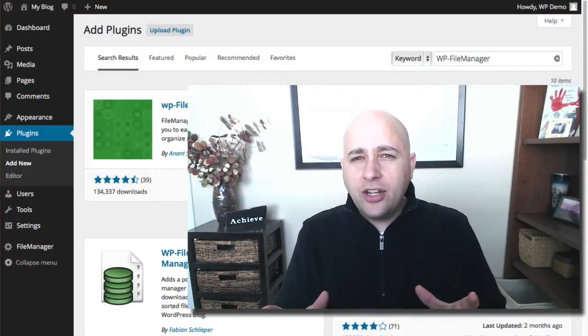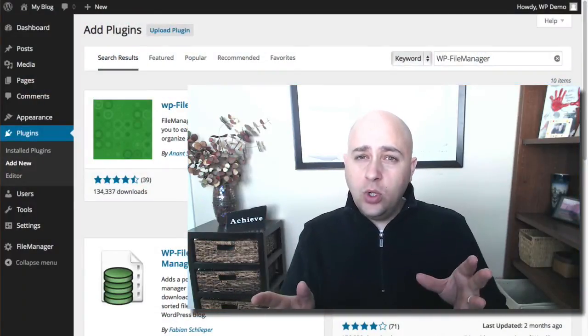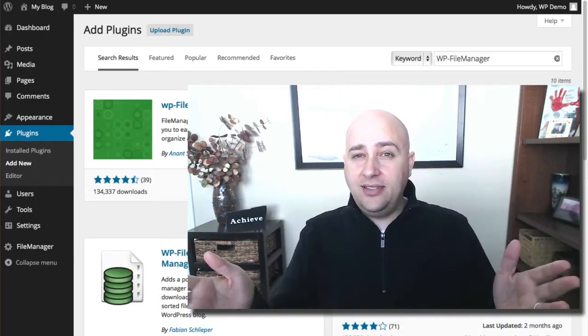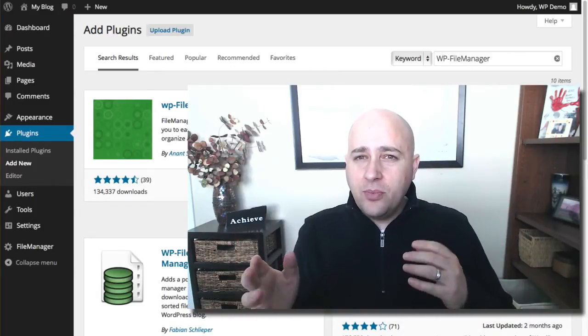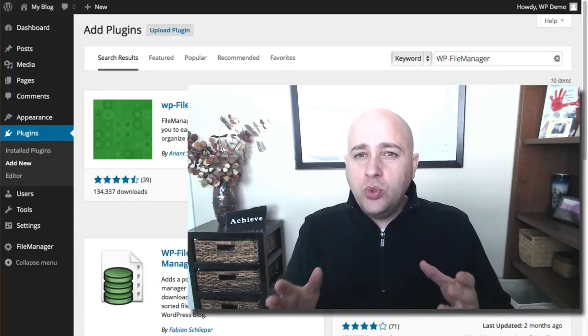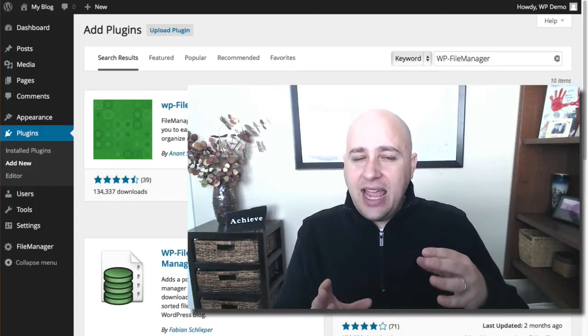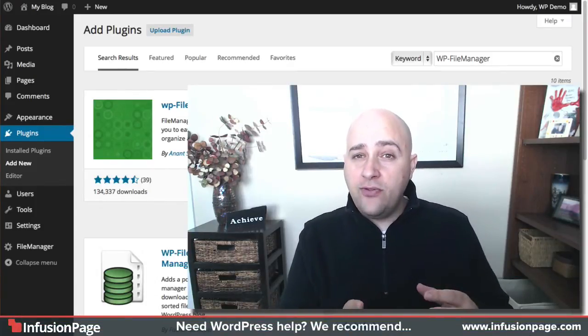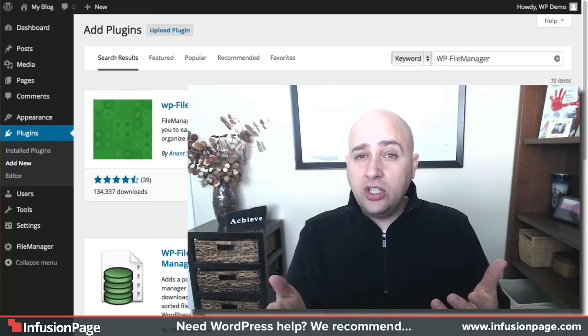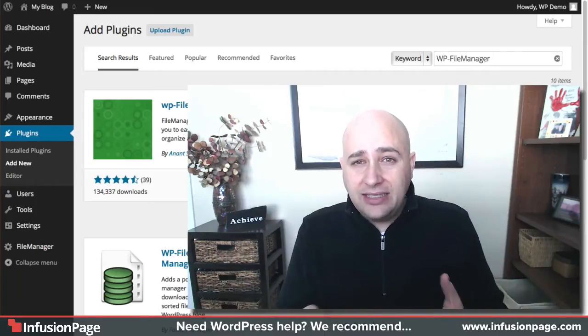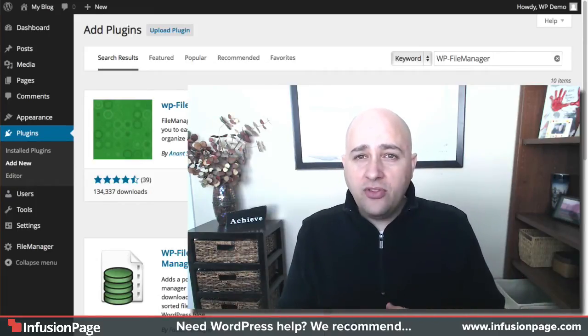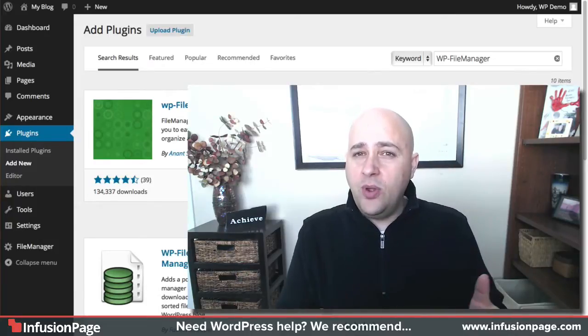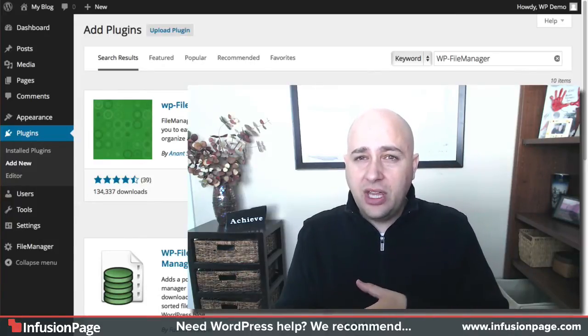I'm going to show you how to do something really cool with WordPress today. Sometimes you might be in a situation where you need to edit a file or remove a file that's uploaded to your web server.